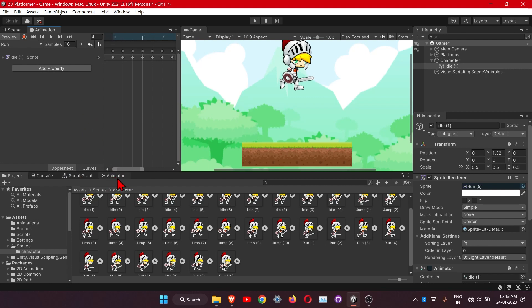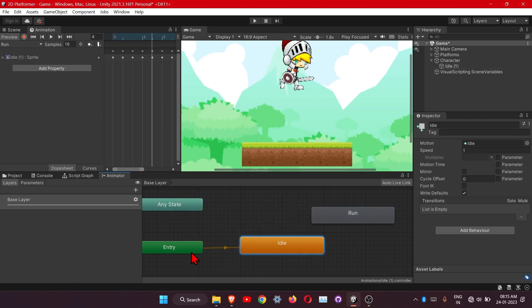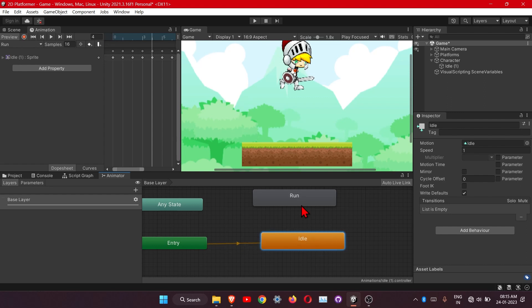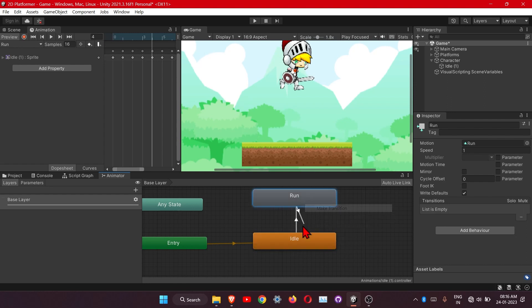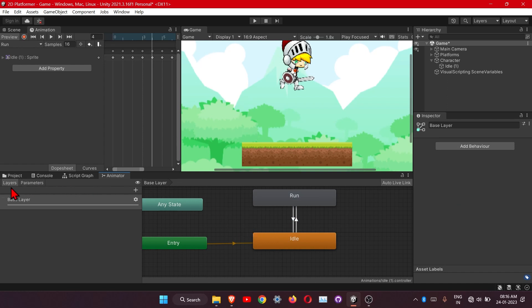Now we have added our two animations. Under the Animator tab, we get some states: this is our idle animation, this is our entry state, so after the entry it will start the idle animation. We want our run animation to play also, so we need to connect these two — from idle it will go to the run state, and from run it will come back to idle. Right-click and make a transition — you will get a connection line. Connect it, then right-click again, make transition, and connect it back. Click on Plus, then Bool, and name it running.